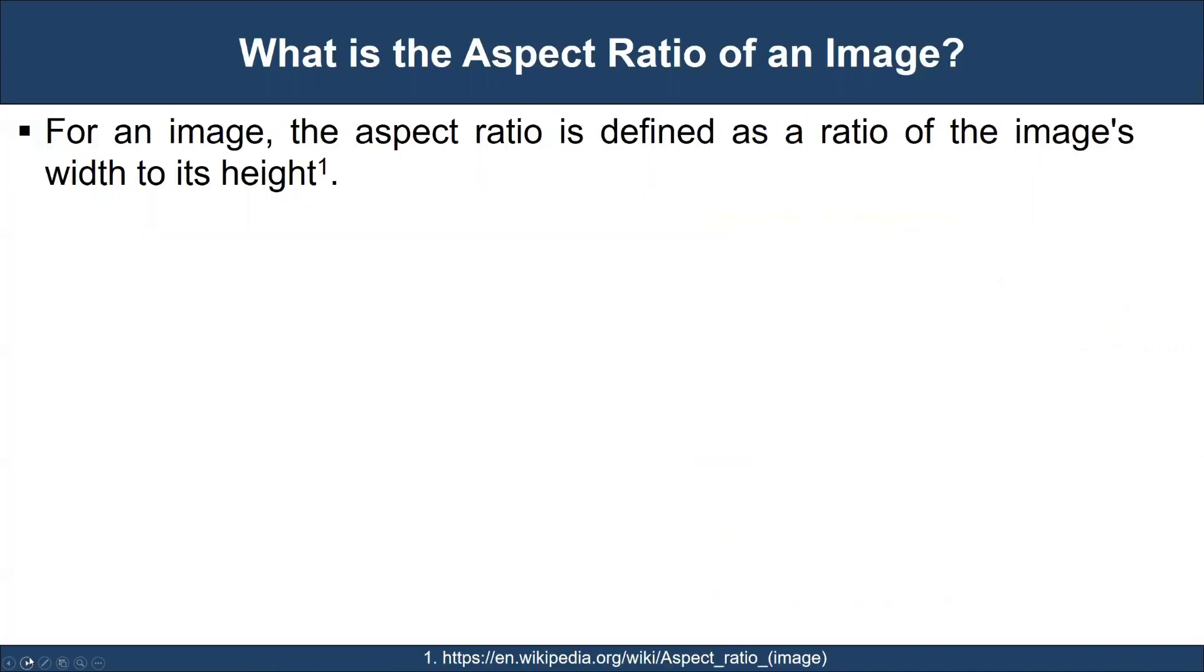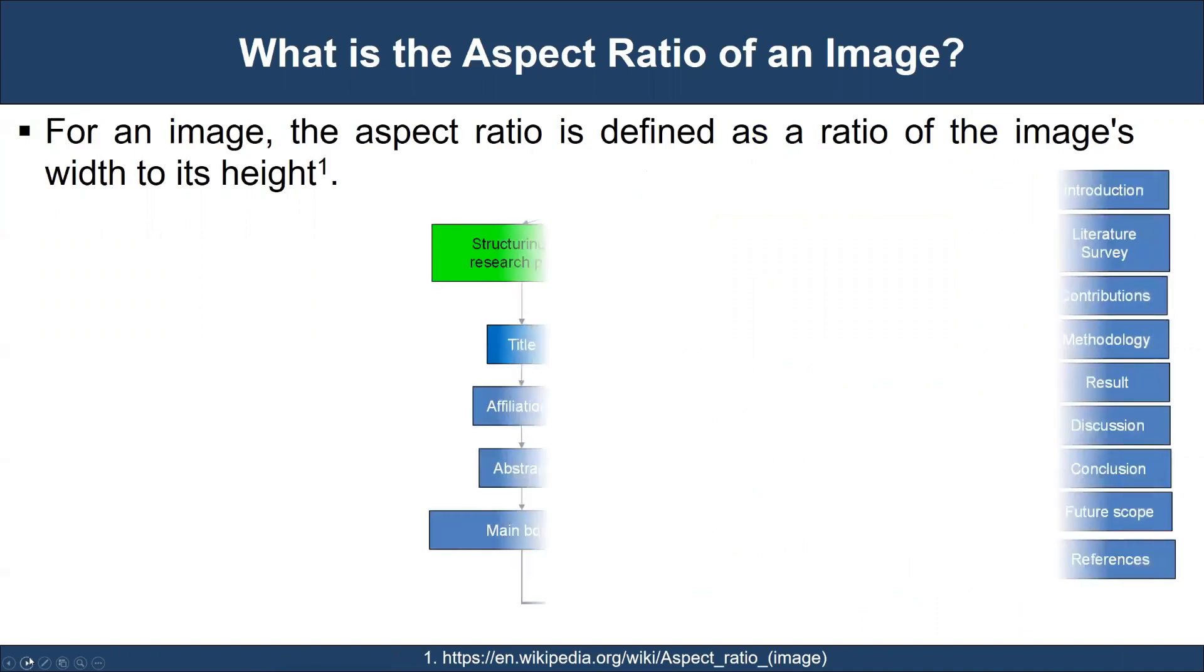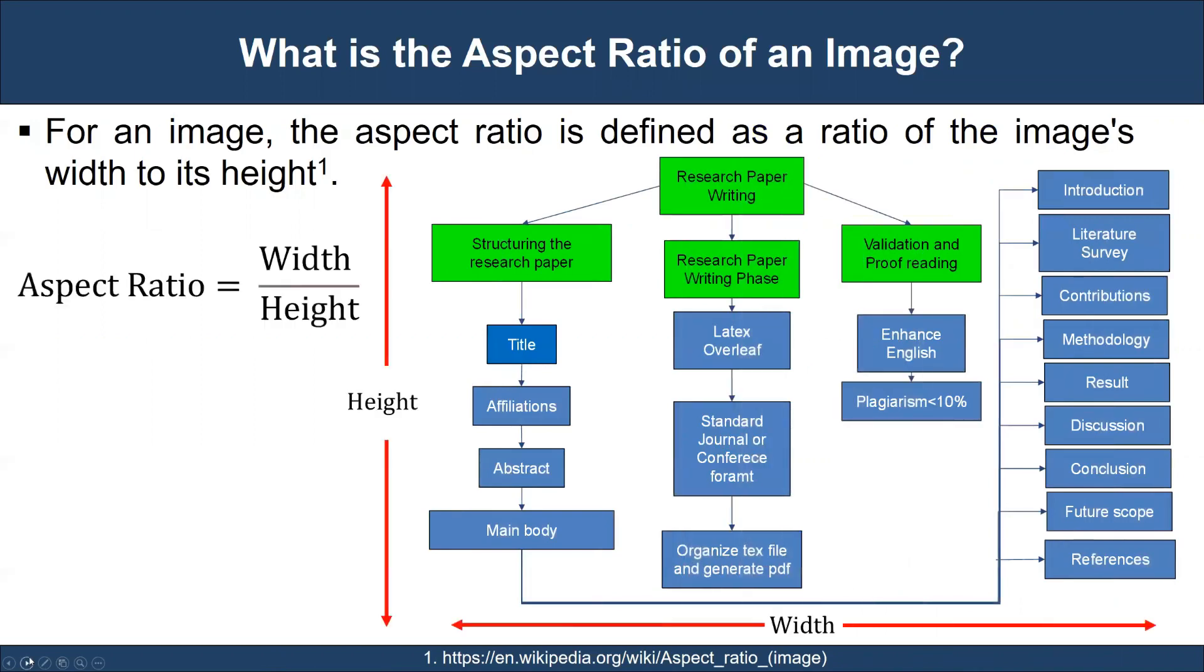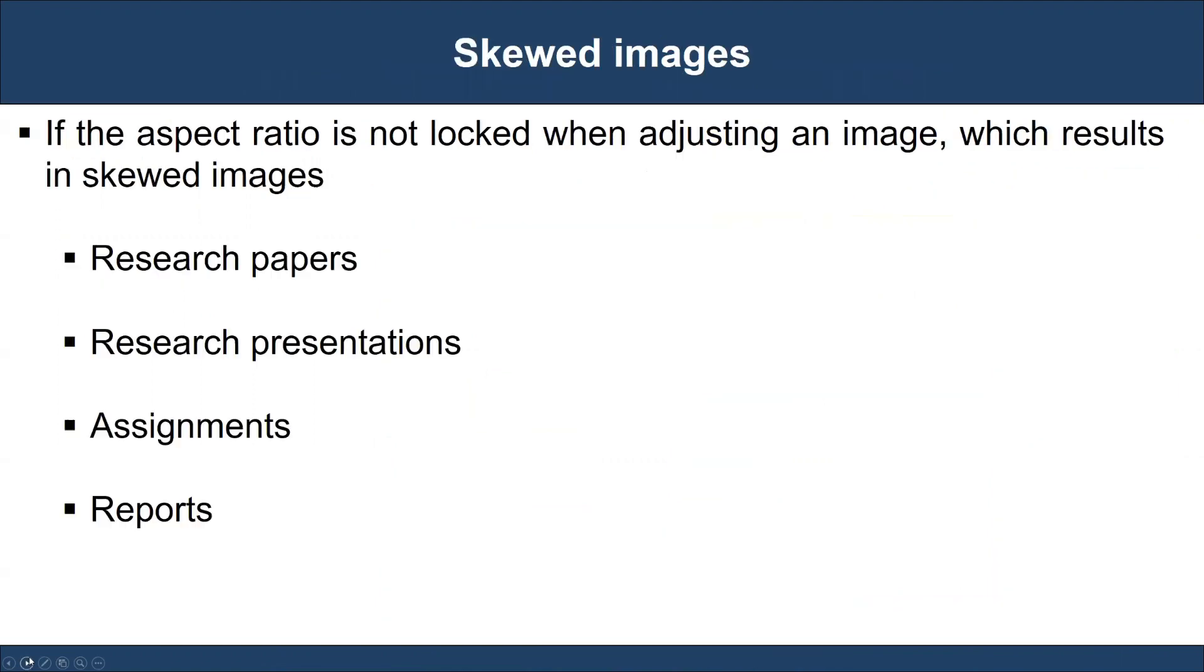During the writing process, students, writers, and researchers need to acquire awareness about the aspect ratio of images. For an image, the aspect ratio is defined as the ratio of the image's width to its height.